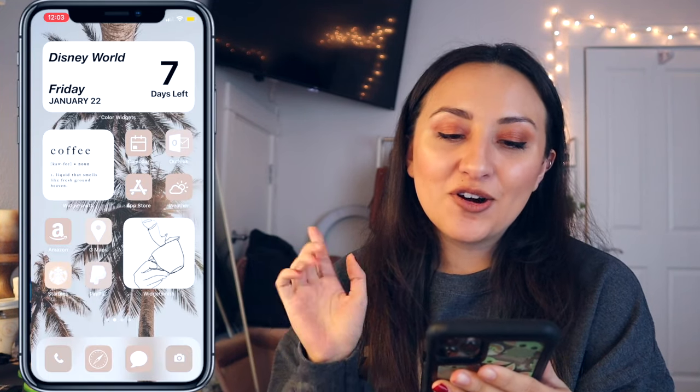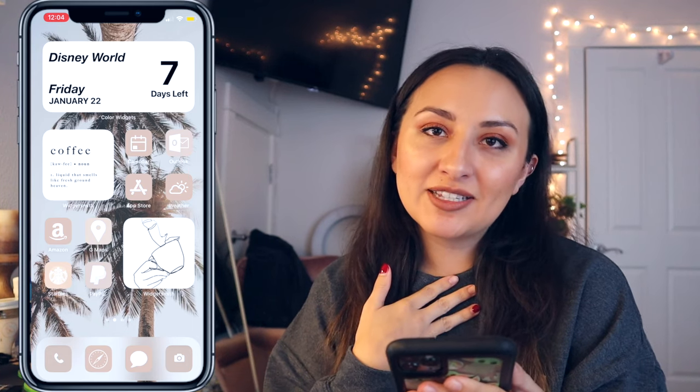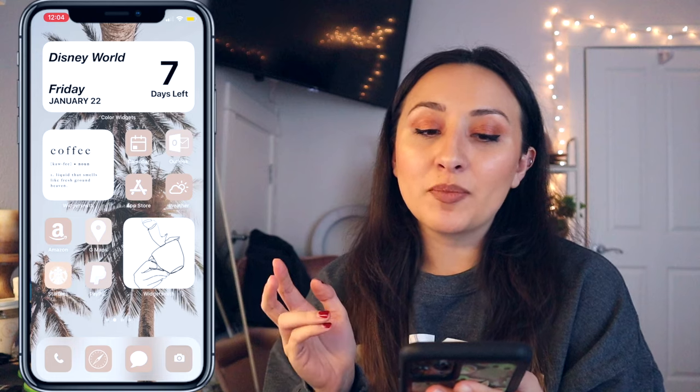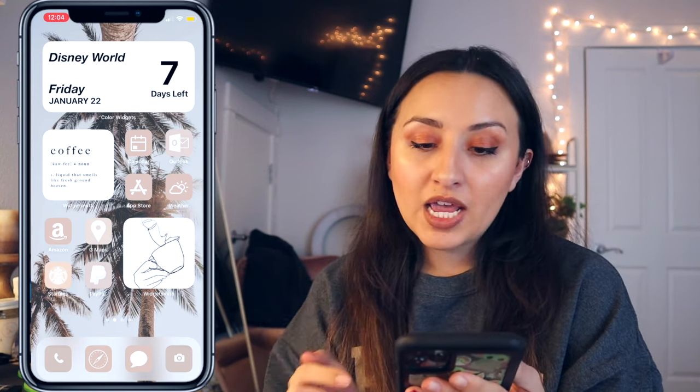I do have another video on how to create more aesthetic app icons where I walk you through exactly how to create the covers using the shortcuts method — I'll link that above and in the description. Okay, so this is my home screen. I have my little countdown for Disney World and it just gets me so excited. I had a countdown for Christmas as well, so it's always counting down for me. It's not like you have to manually update it — it will automatically count for you, which is awesome.